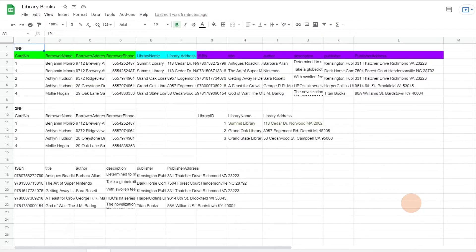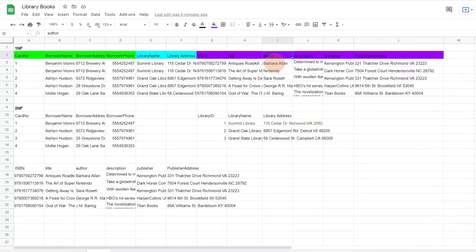To achieve second normal form, each record must contain data for a single primary key or topic. So we'll want to identify a unique key for each topic in the data and ensure all fields in the table are directly related to that key. We previously added card number for our borrowers as a unique key, so everything in this table should be dependent on that card number. But for example, the author of Antiques Roadkill is not dependent on the borrower's card number, so it does not belong in the same table. We have three distinct topics in our data: borrower information, library information, and book information, so we'll split these into three tables.